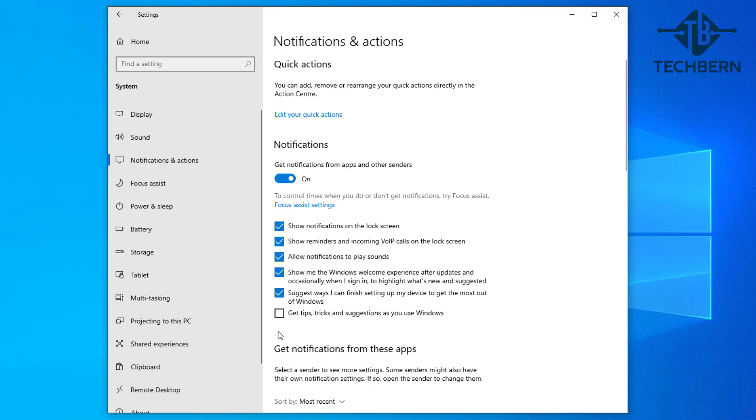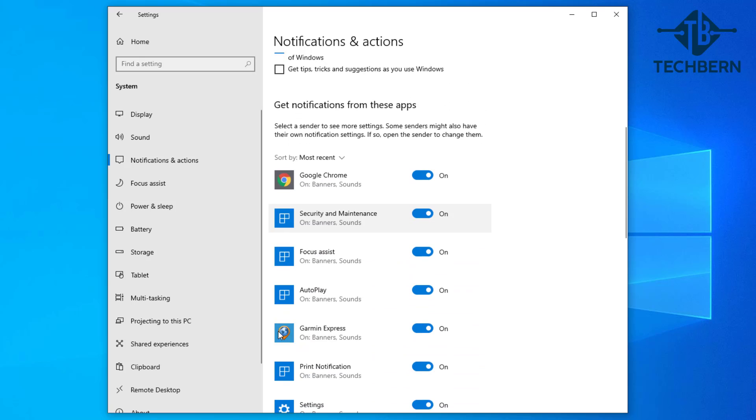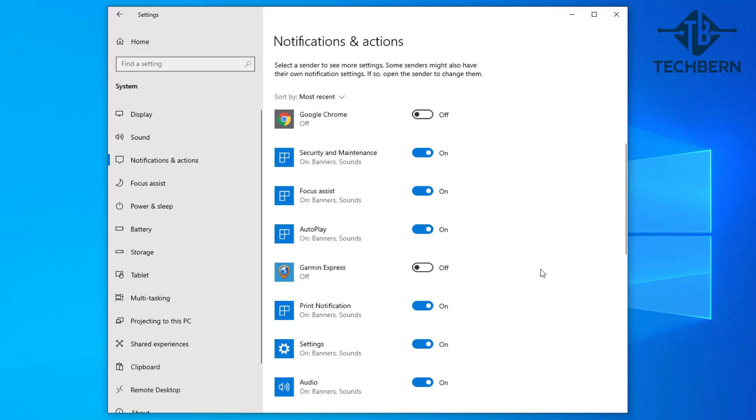Also if you scroll down the page you can see all the applications that are set up to send notifications. If you see some applications that you don't want to receive notifications from then you can just turn these off and see if this makes a difference to the performance of your computer.